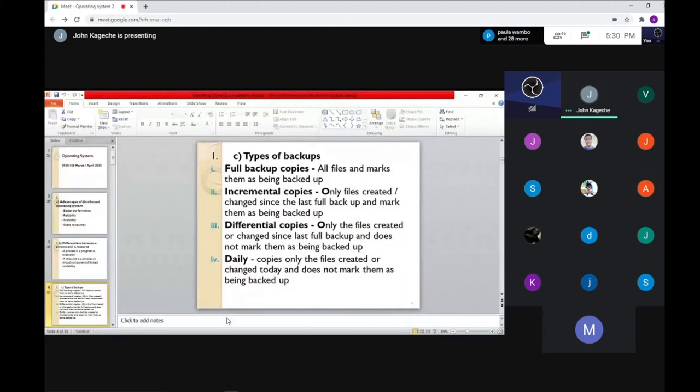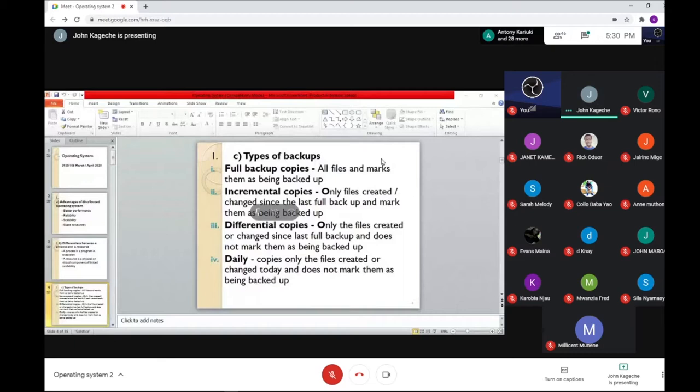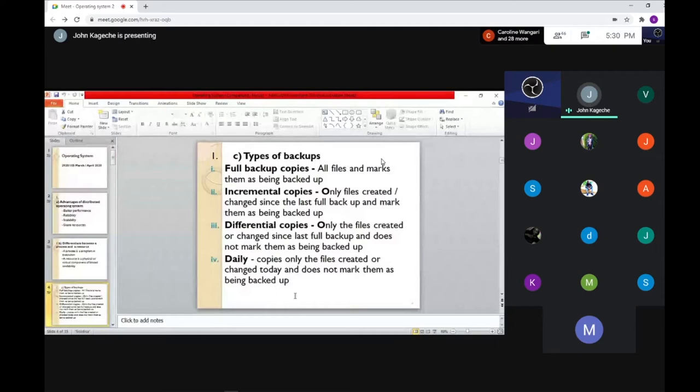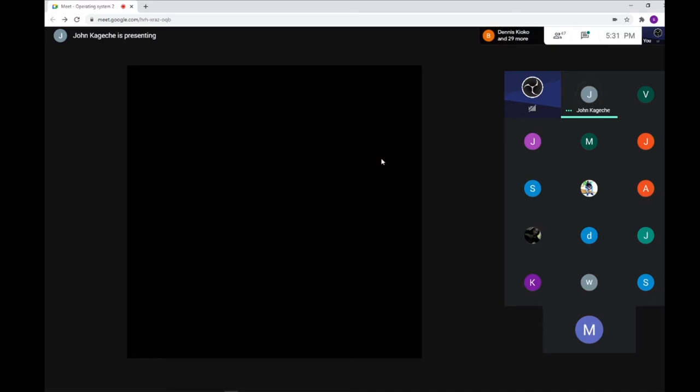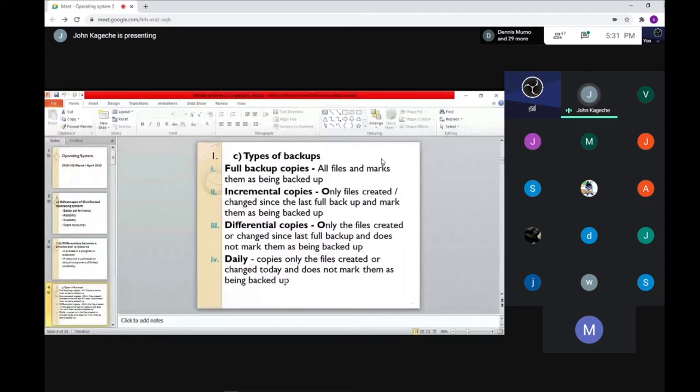We have different types of backups. If you look at the notes sent for memory management, there is a section discussing types of backups. One of them is what you call full backup. When doing a full backup, you back up all the files and mark them as having been backed up — you're backing everything.